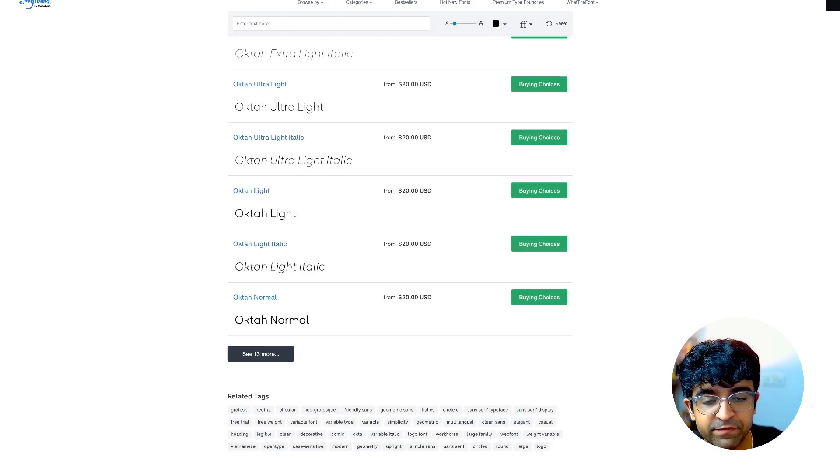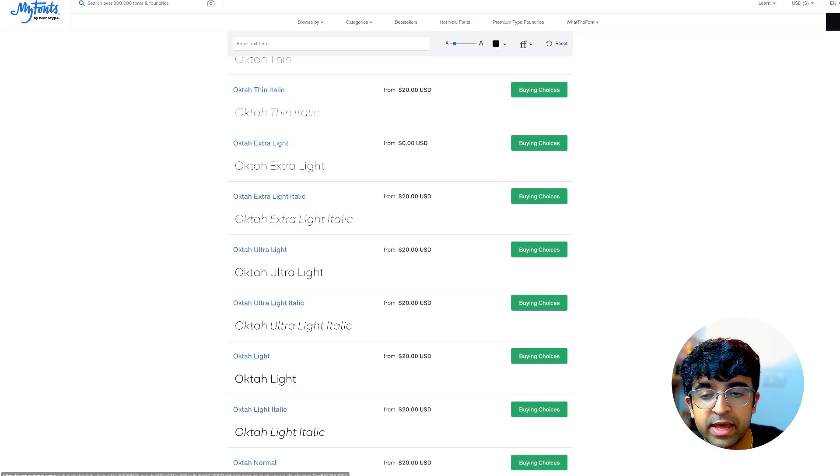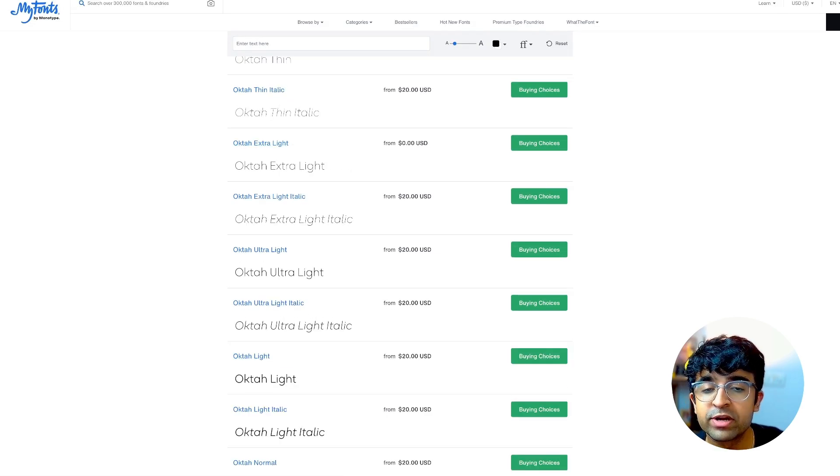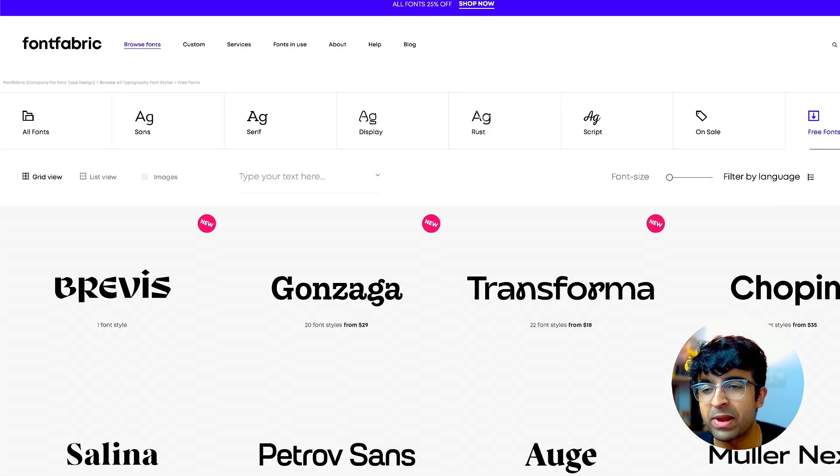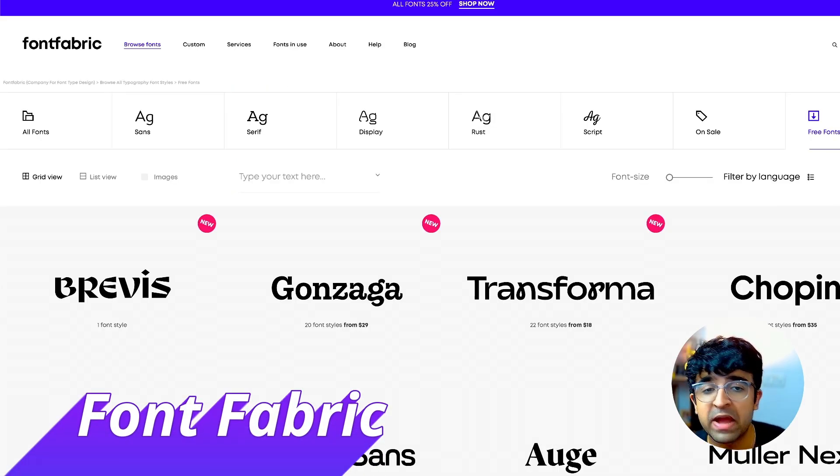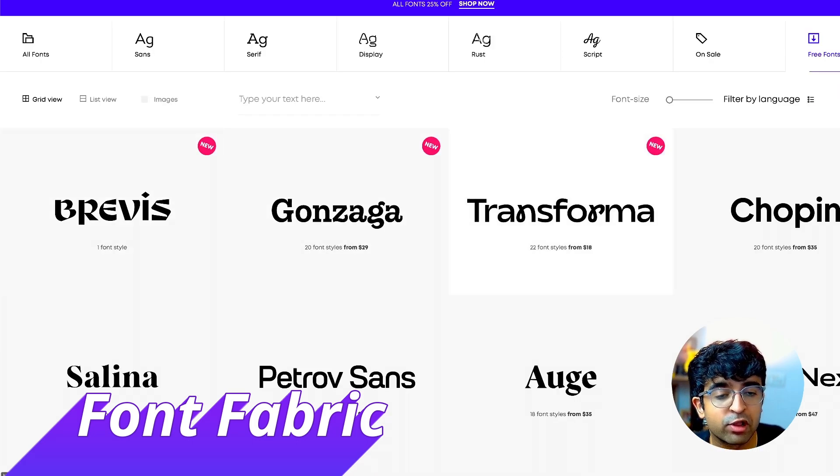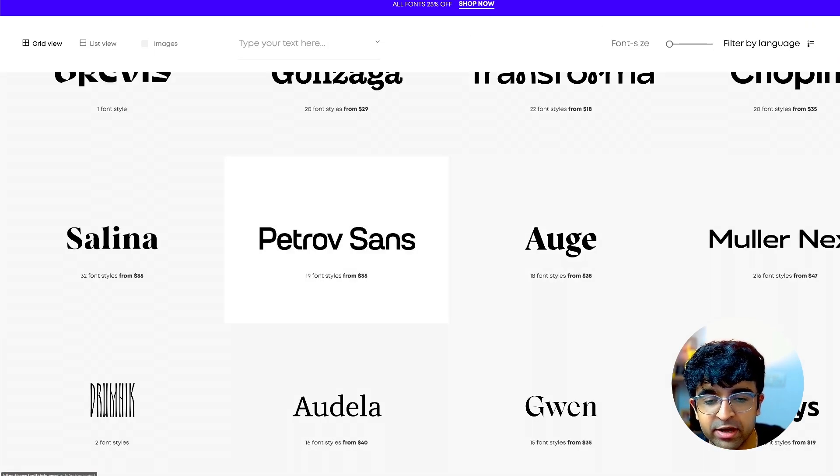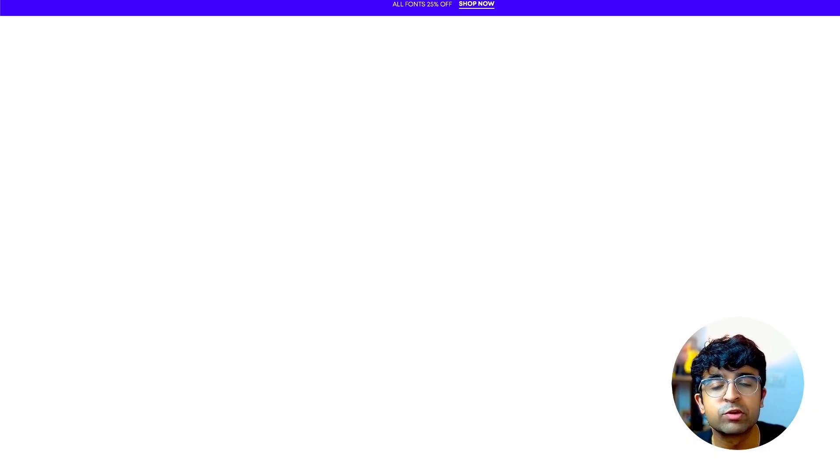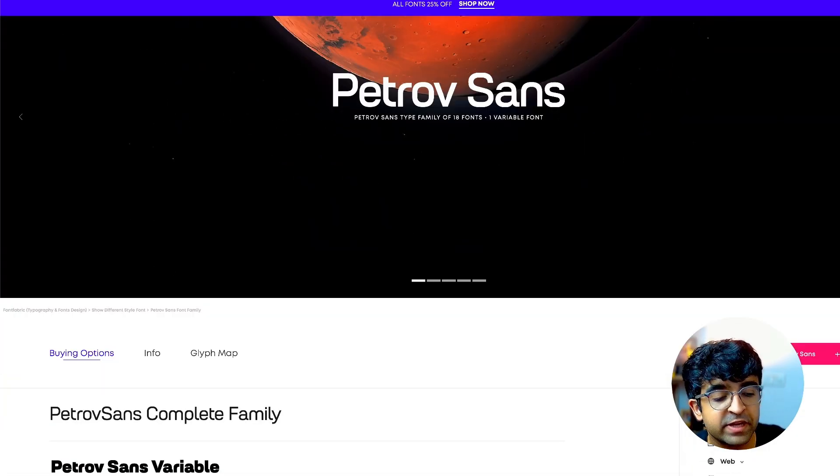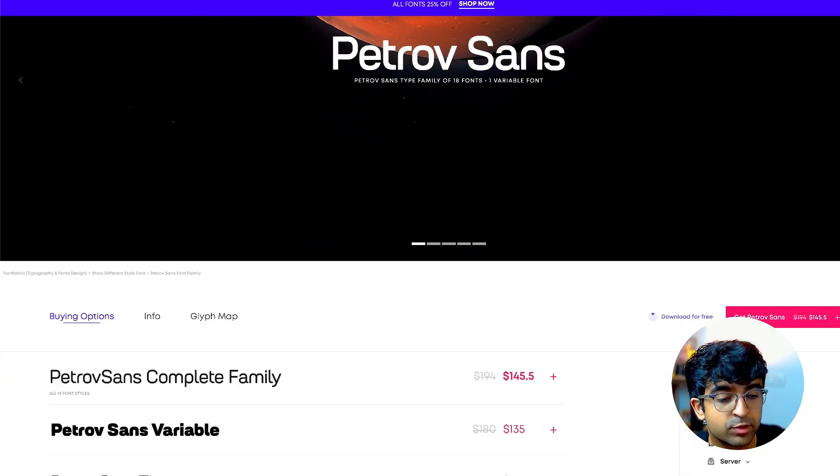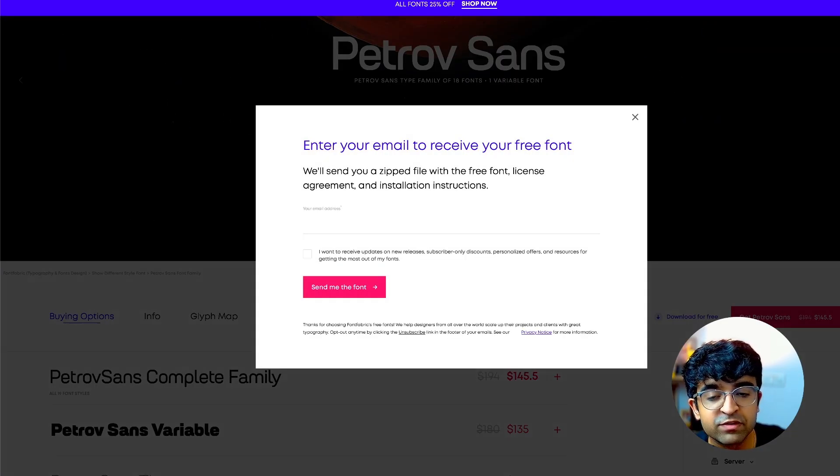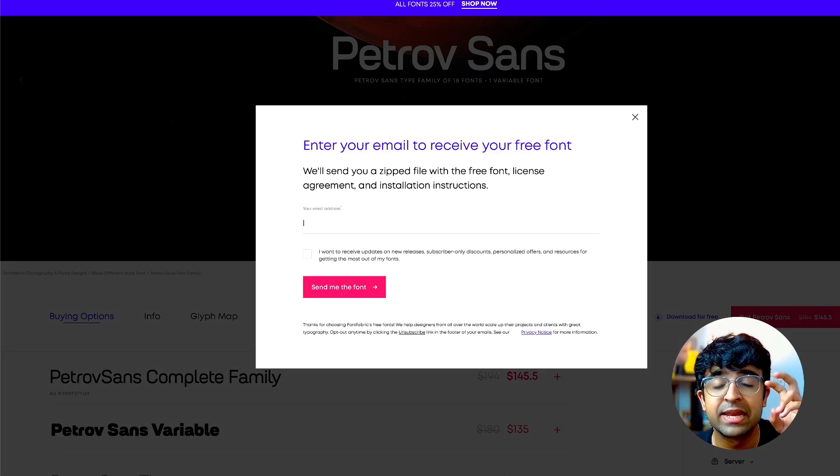Another cool platform is Font Fabric. Similarly, they have all these $20, $30, $40 fonts. However, if you want to get these for free, you can download them with a free trial license.